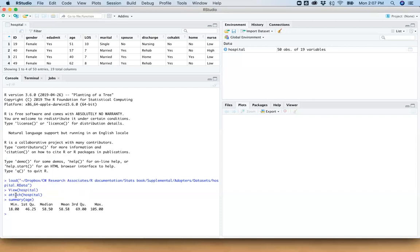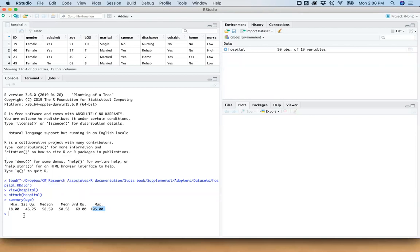And our ages of our patients, you can see vary between 18, which is our minimum value, and 105, which is our maximum value. And these other values that are in the middle here give us our quartiles, except for the mean. So our first quartile is at 46.25. Our 50th percentile, which is also known as the median,